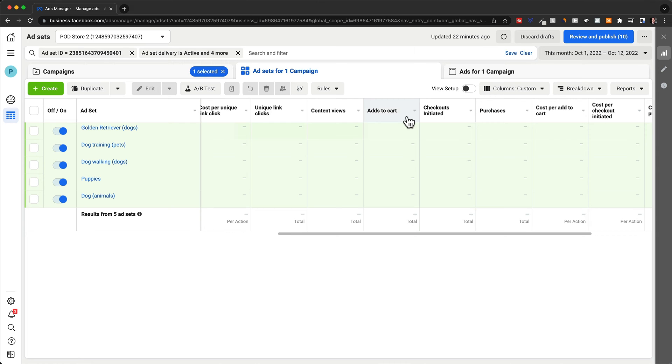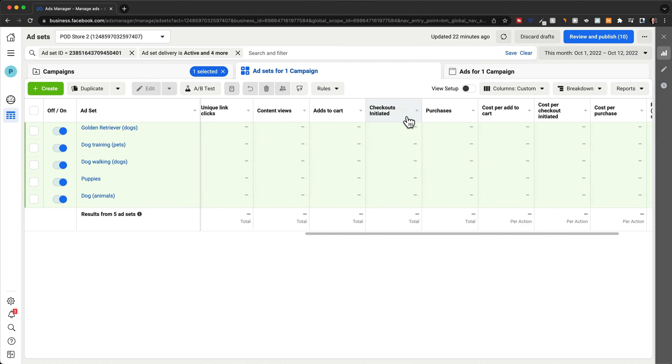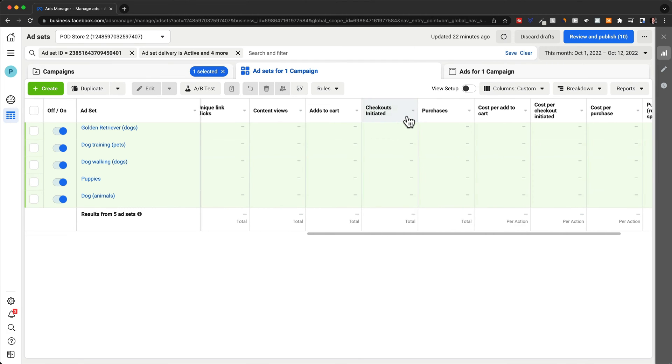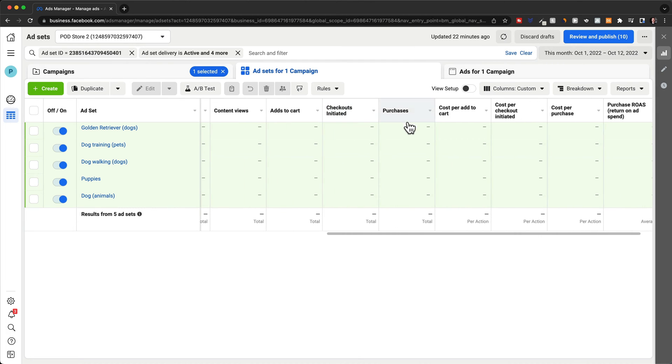And then if we do get a lot of add to carts, but we don't get any checkouts or purchases, that means a lot of the time that people are interested, they add the product to the cart, so they want to buy it. But then at the checkout, they decide to not follow through with the purchase.